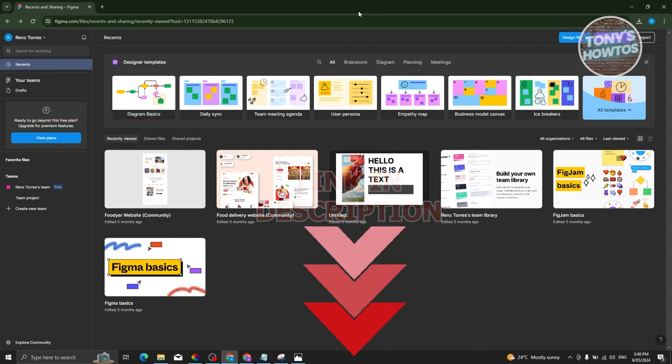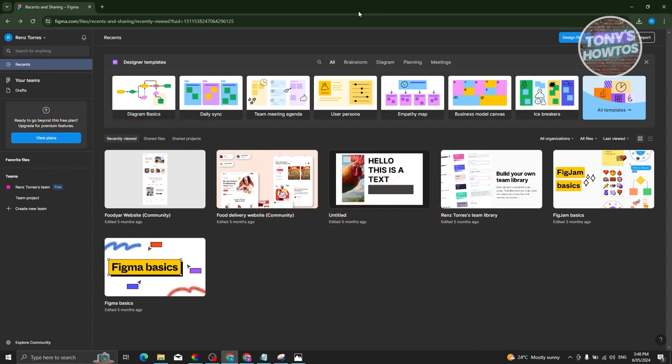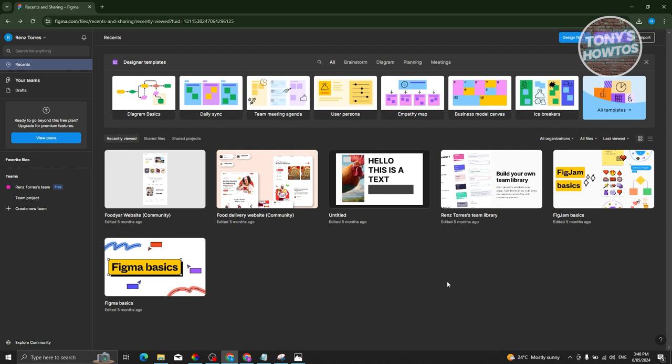So how do we actually convert our design in Figma into HTML and CSS? Well, it's actually pretty easy. First things first, go to Figma.com, log into your account, and once logged in, we need to access our project. I actually have this project here. Let's go and double-click on it.